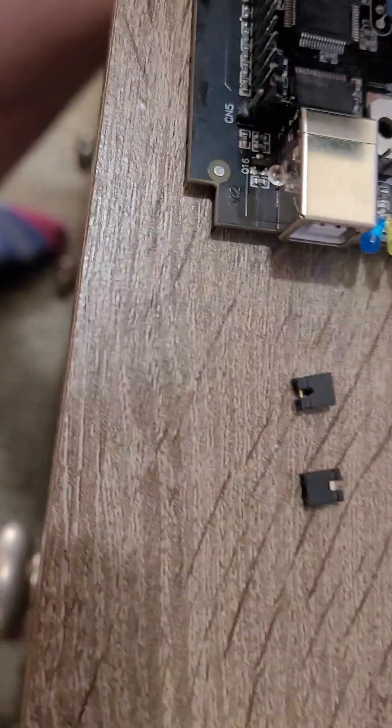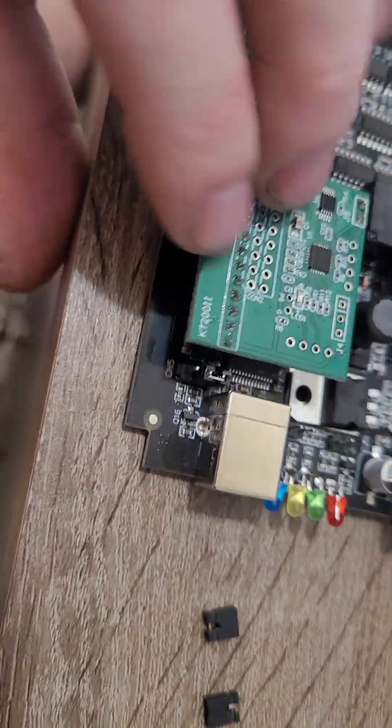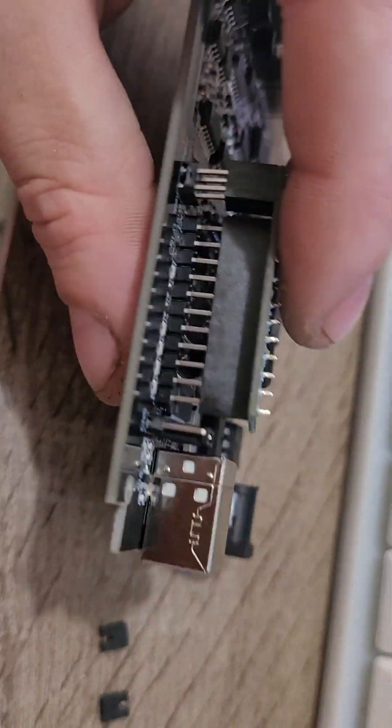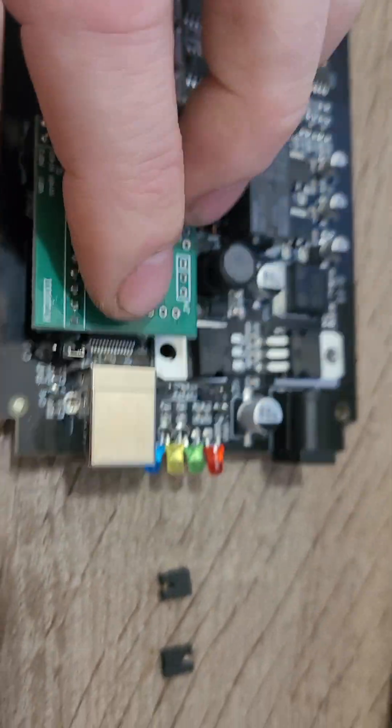Now you reassemble it. This is just quickly for a video. Reassemble, making sure it's seated properly.